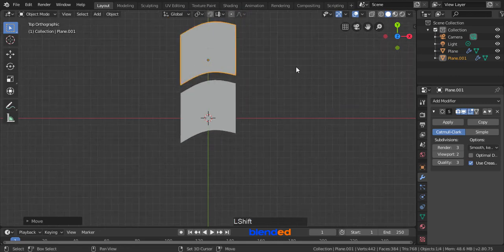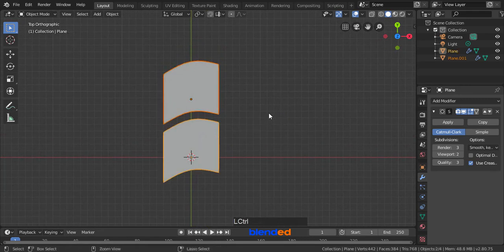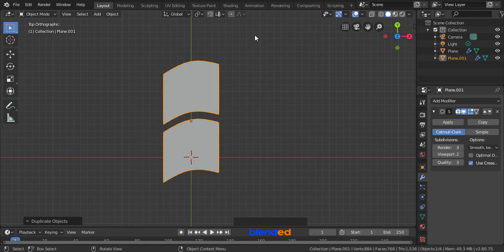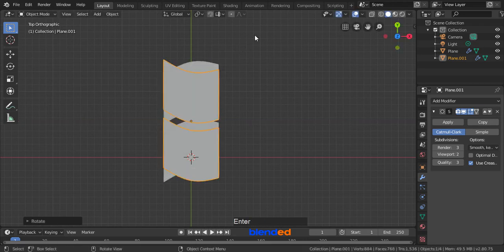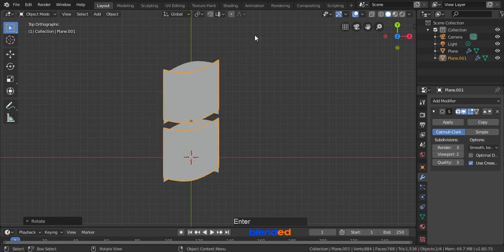Make sure that the upper part of flag is selected, press and hold the Shift key and click this bottom part to add it to the selection. Now press Ctrl plus J keys to join them. Now click on this object button, click set origin and origin to geometry. Duplicate this again by pressing Shift plus D. Rotate this duplicate item in X axis by pressing R, X, 180 and Enter. Rotate it on Y axis by pressing R, Y, 180 and Enter.